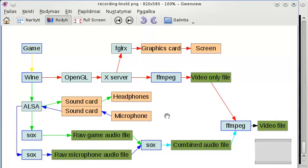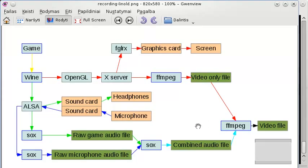Once the recording is complete, I used to have three separate files. Basically you need one video file to upload to YouTube - you can't just ask YouTube to mix three files into one, that doesn't happen. Instead, you need to use some more software to combine all three files into one single video file.